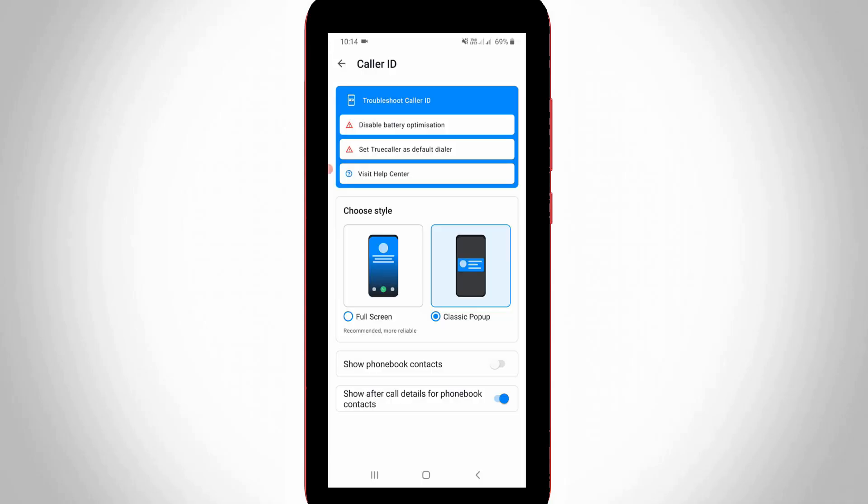And in this section also you can check it if you select this style as classic pop-up. So anyway once you set these mentioned settings, in future this app does not show default dialer notifications.